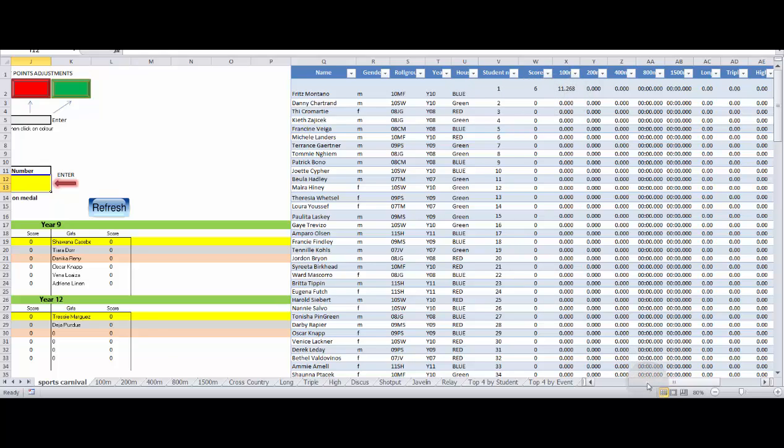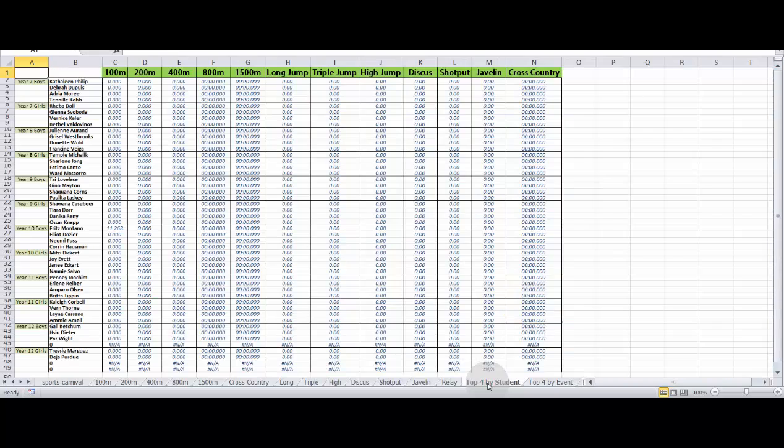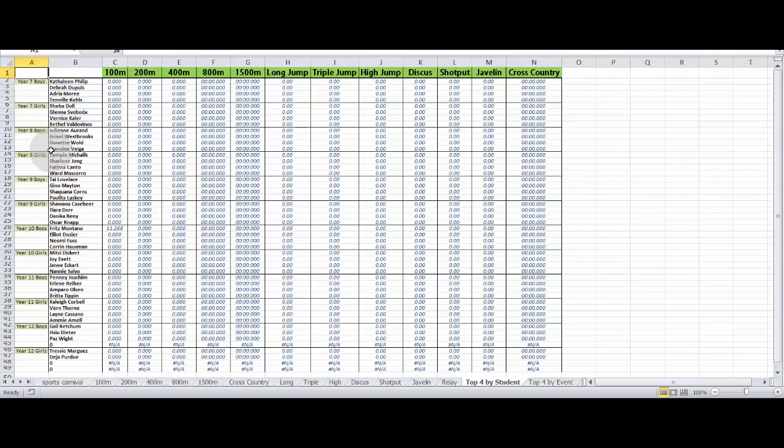Moving to the stats page, the top four by student. So Fritz is now the top year 10 boy, according to points. So if we go to year 10 boys, there he is, Fritz Montano. And it gives you his 100 metre result right there, 11.268 seconds.